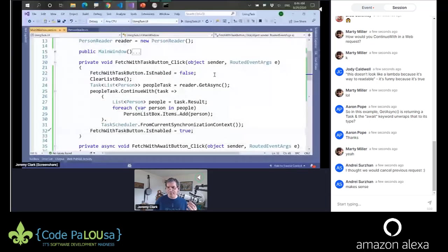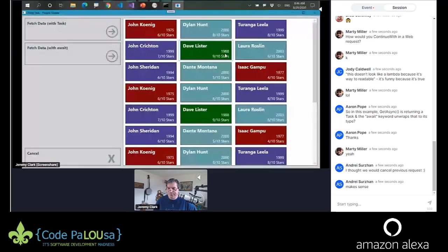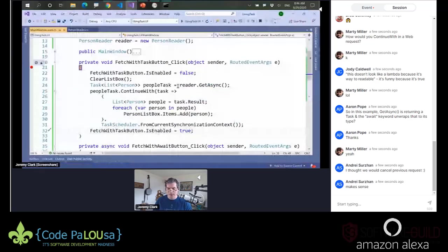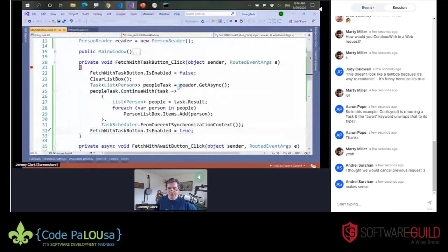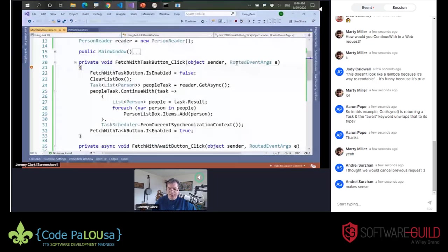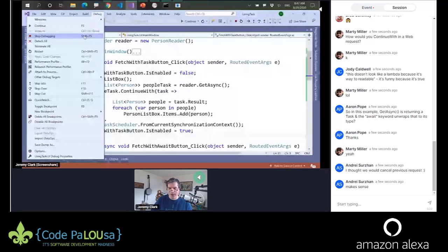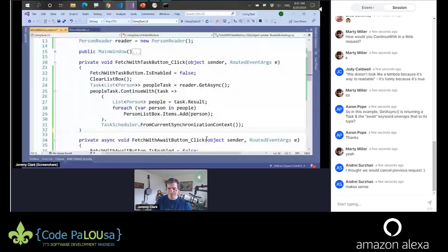The task button has the same problem, so let's just set fetch with task button IsEnabled to false, and then at the bottom set it back to true. When we run the application and click the button, the button's not disabled — I can click it multiple times still. Let's put a breakpoint in here and see what's happening. This is where we get to deal with fun things in async code. I'm going to step through this with F10. We disable the button, clear the list box, call GetAsync, assign the continuation, and then immediately re-enable the button and exit the method. We don't have any blocking operations in this method, so it runs start to finish. We have the re-enable in the wrong spot — we actually want to put the re-enabling inside the continuation.